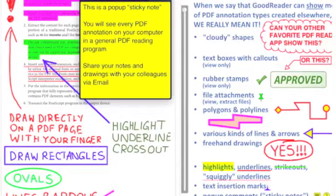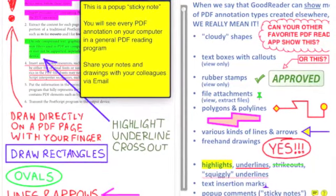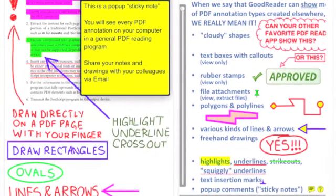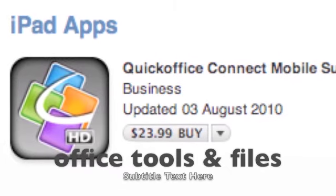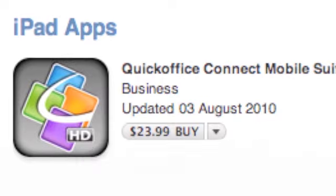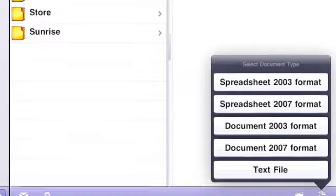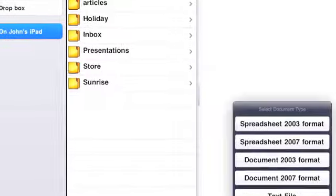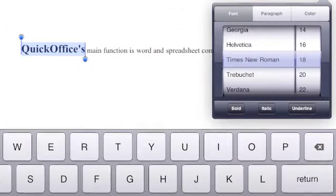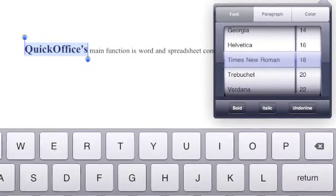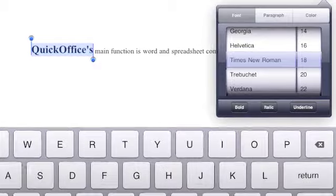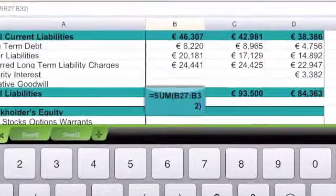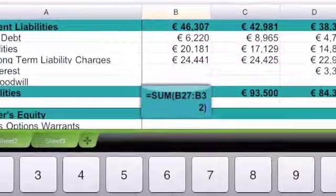One thing to note is that all of these apps are being updated constantly, so nothing is fixed. QuickOffice is a file management and basic editing tool for word processing and spreadsheets. It enables you to manage files and to view a wide range of files, from images to PDFs and so on. It does basic editing, but this is sufficient for most tasks.